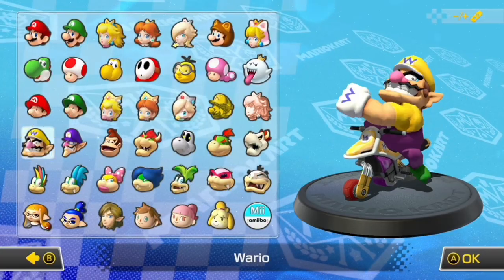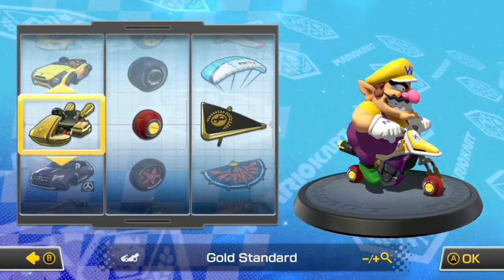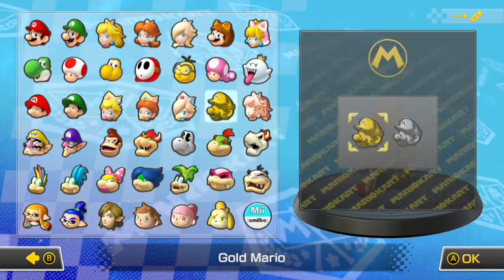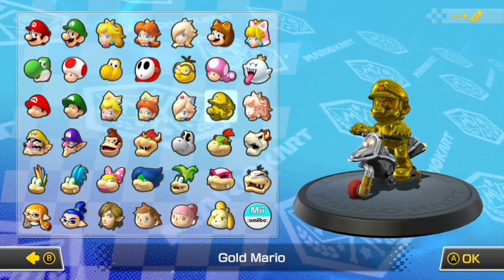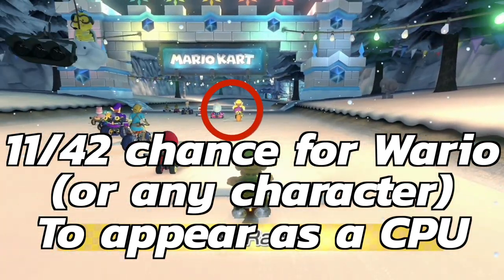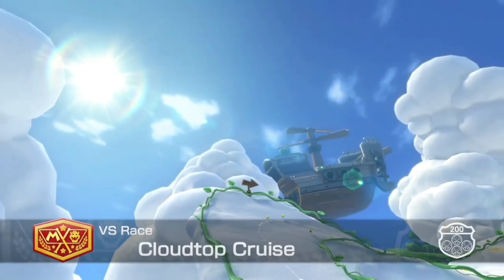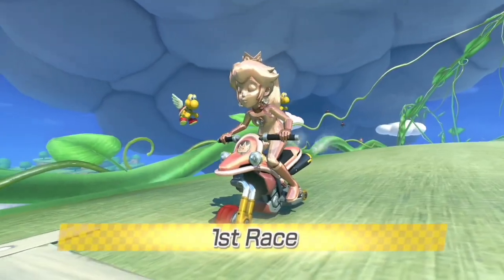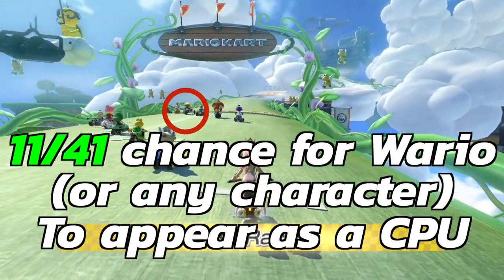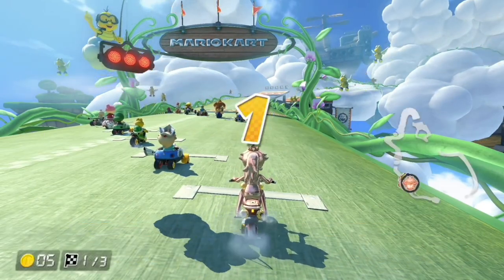To calculate the probability that Wario will be a CPU, first you can't be Wario yourself — that's a 0% chance. If you are a Mii, colored Yoshi, Shy Guy, Inkling, or Gold Mario, there's an 11 out of 42 chance Wario is one of the CPUs. If you're a character a CPU can also use, the probability is slightly greater: 11 out of 41. It's a little tricky, but once you get the hang of it you'll ace probabilities in no time.